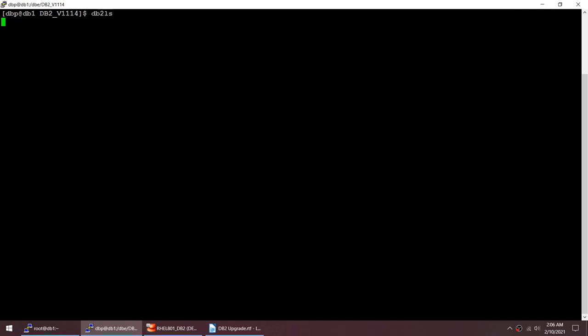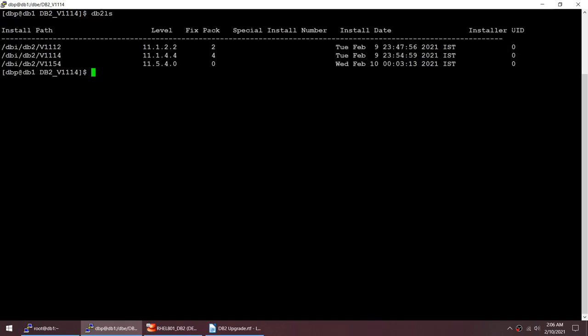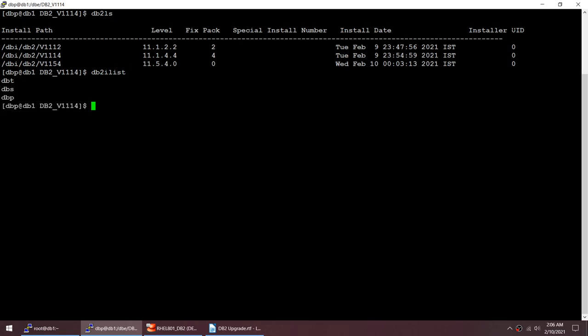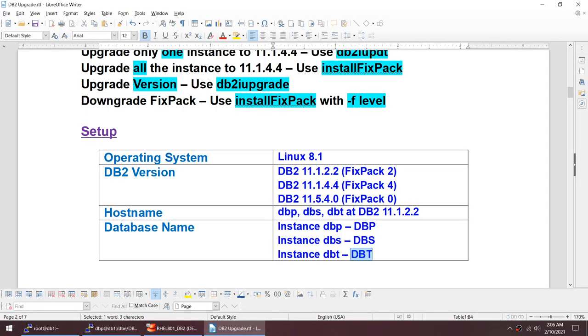Here is my DB2 LS output. I have three binaries: one at 11.1 fix pack 2, one at 11.1.4 fix pack 4, and one at 11.5.4. All three are currently installed. And with DB2 I list you can see there are three instances: T, P, and S.